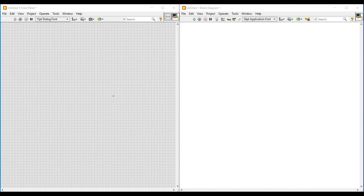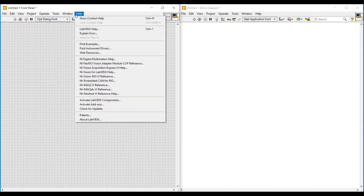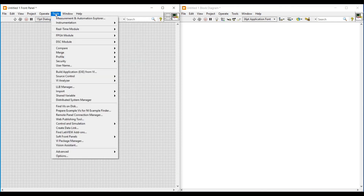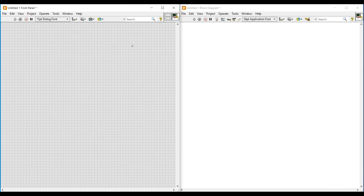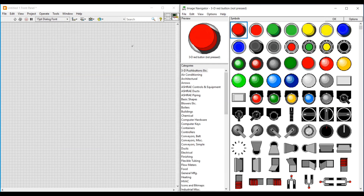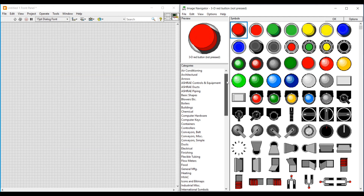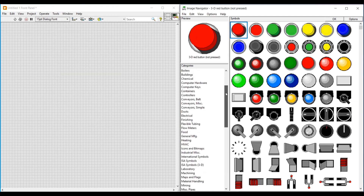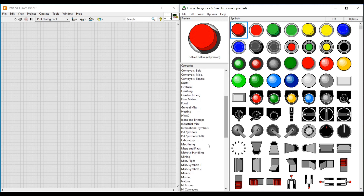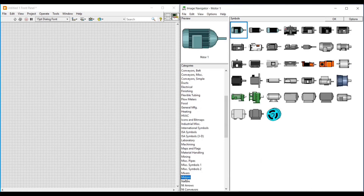In this video let's see about the options menu of Image Navigator. On the front panel menu bar, under the Tools menu on the DSC module, I am opening the Image Navigator window. To see about the options menu, first we have to select an image, so I am selecting a motor image from the motor category. We can see the selected motor image under the preview of the Image Navigator.